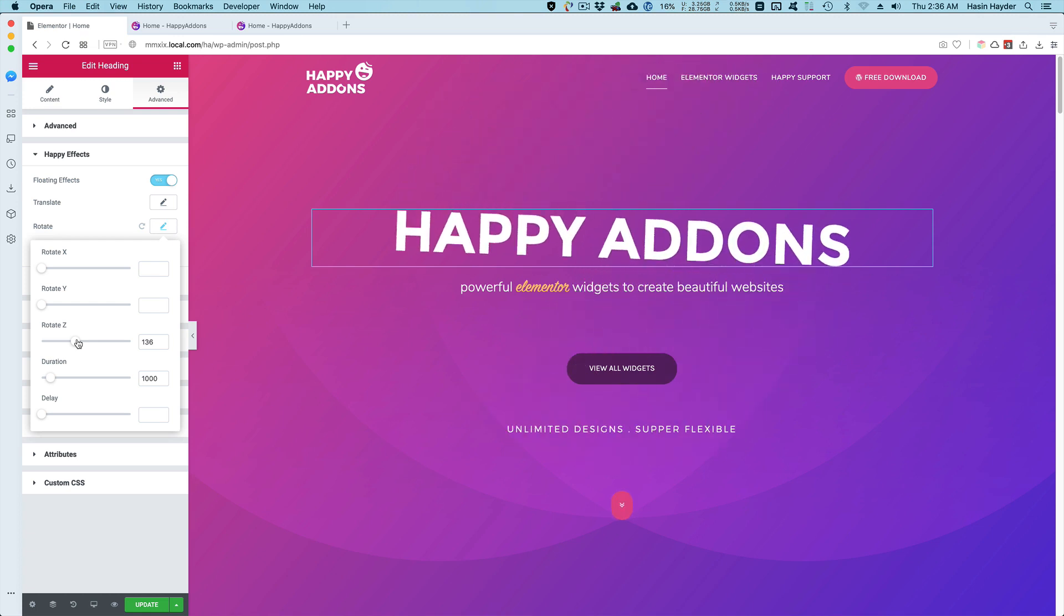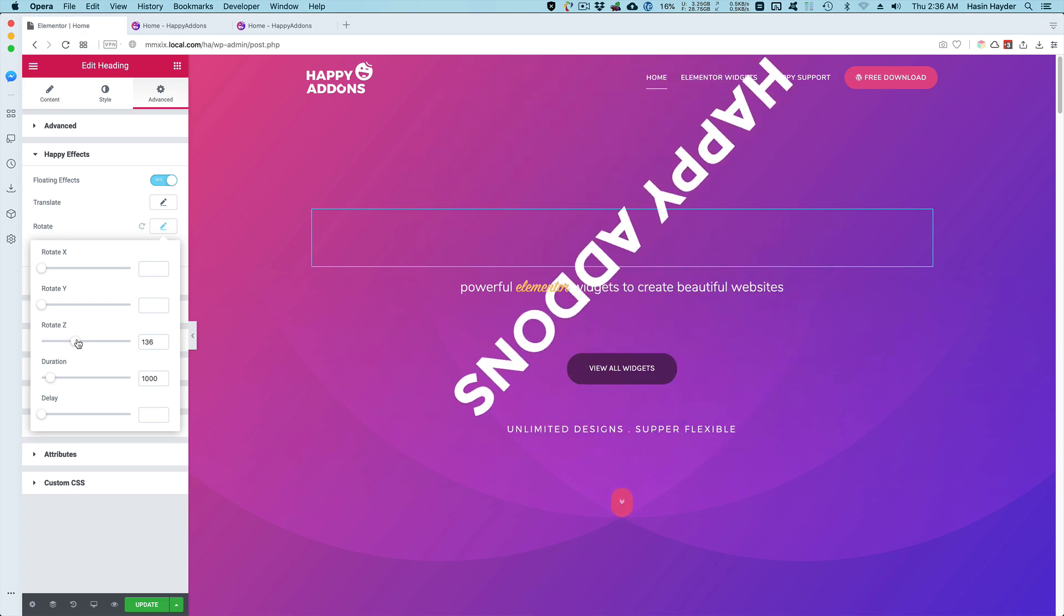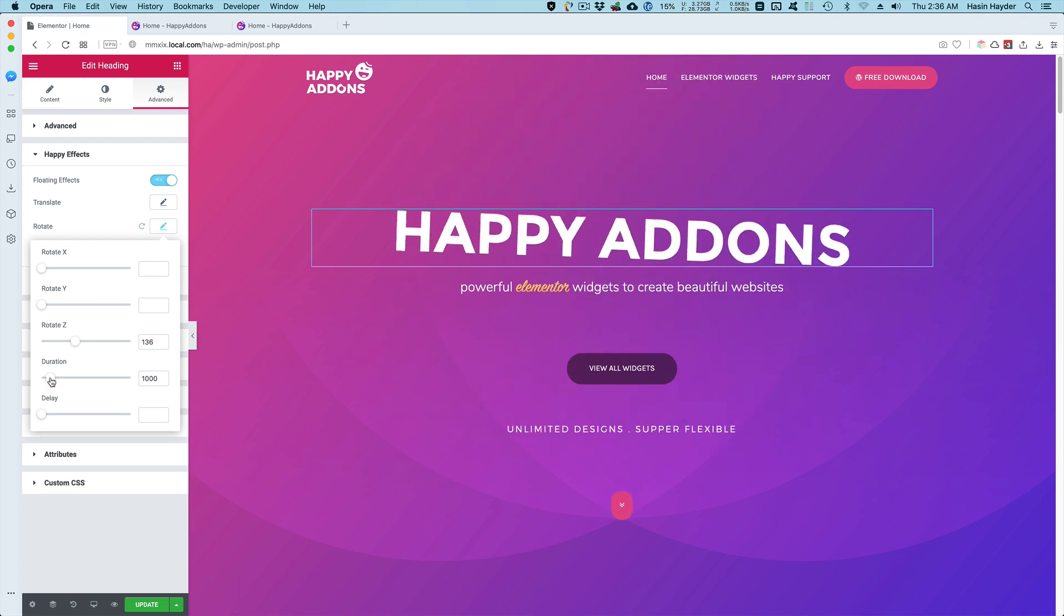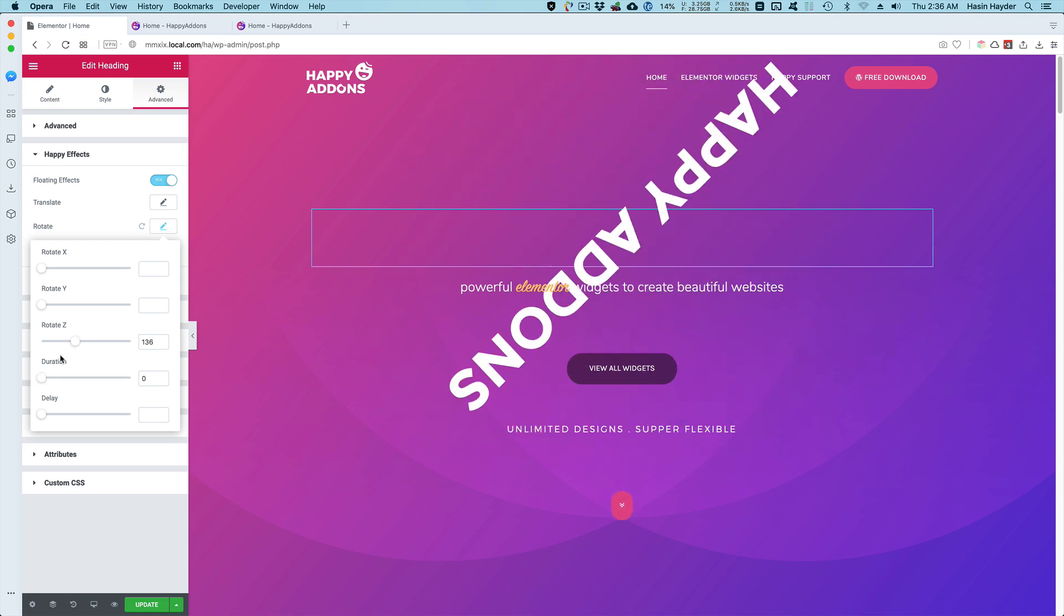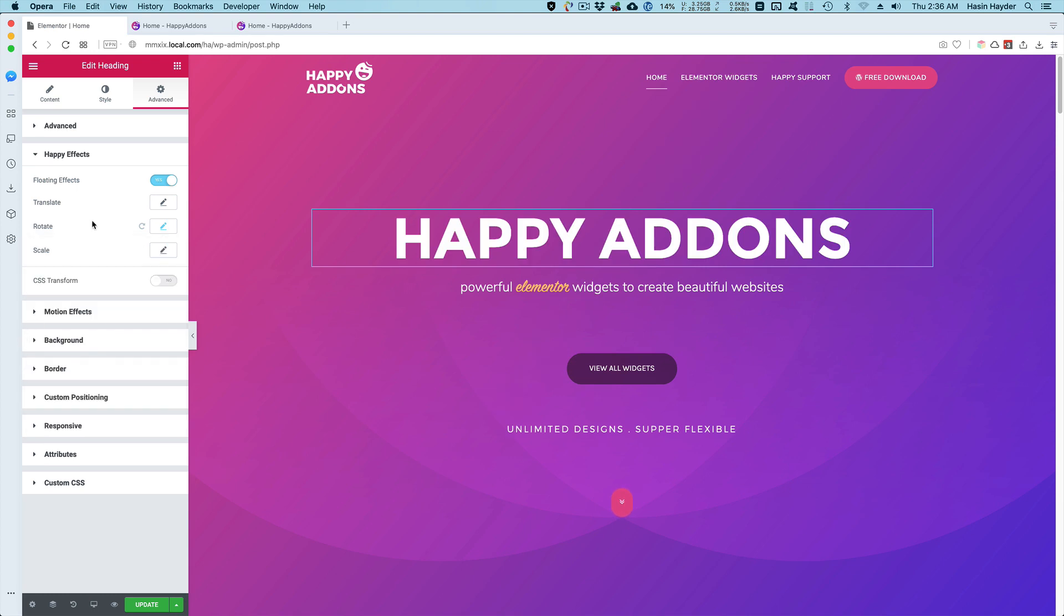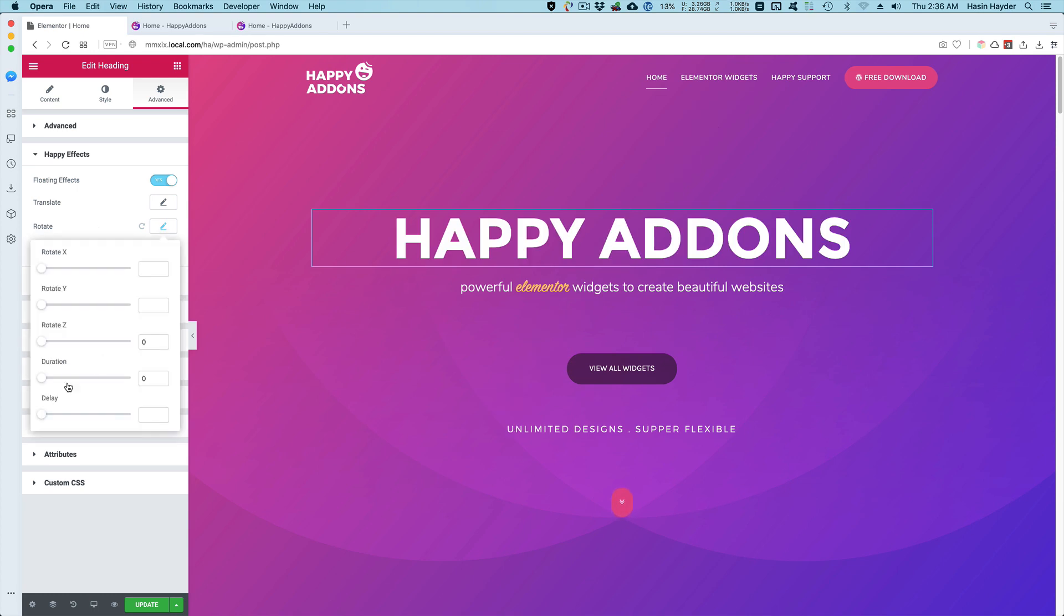And again, I can change the duration. Here is another thing: I can add some delay, so the animation will start after 700 microseconds.